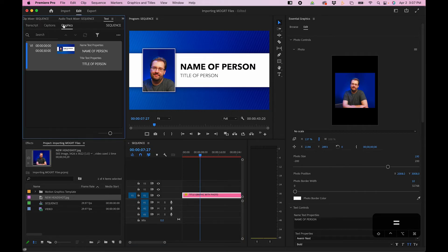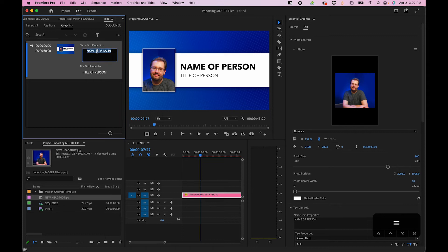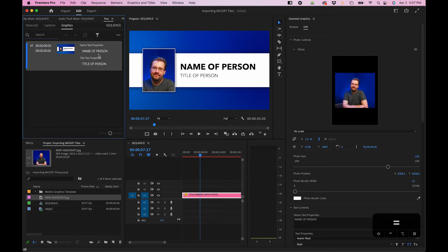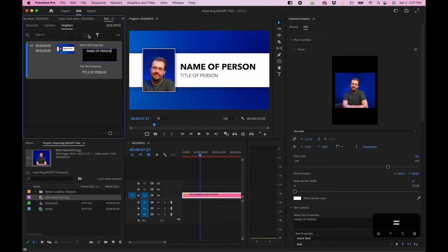But there's actually a graphics section. And in here you can actually change the text. And if you're looking for someone's name, you can type in the search bar the person's name and actually go and find and replace that text. So the text panel can be quite helpful if you work with several MoGurts.